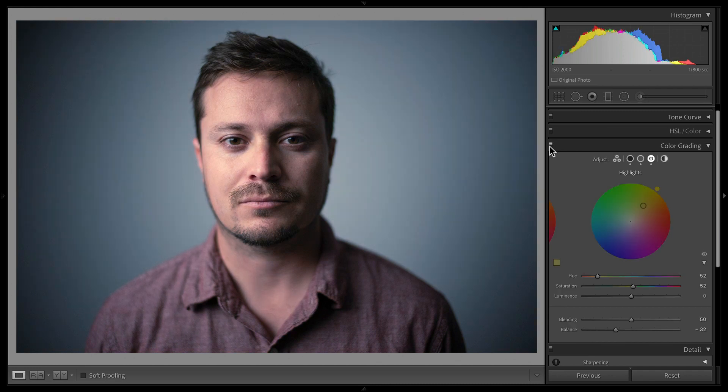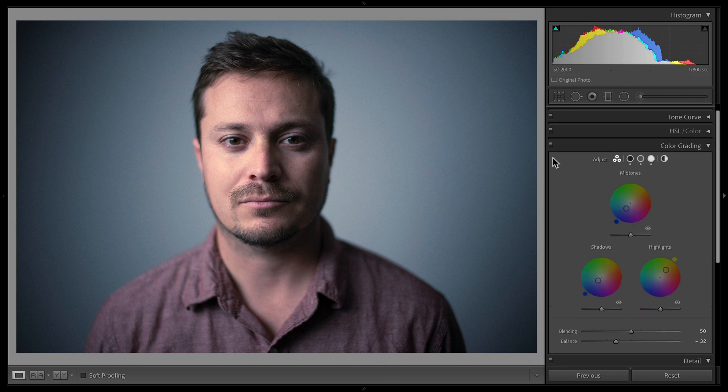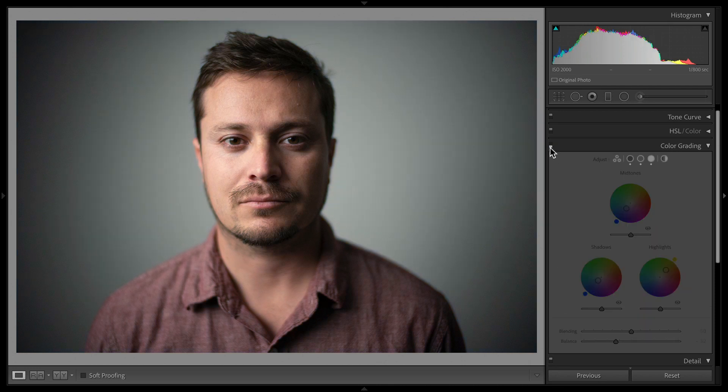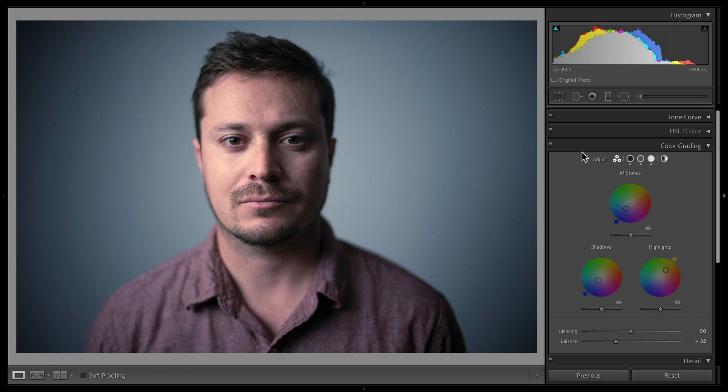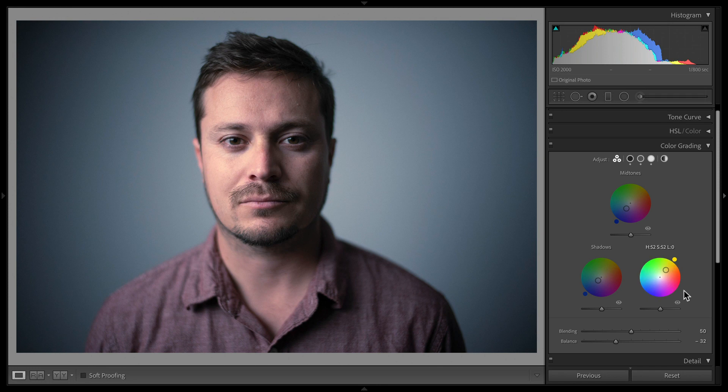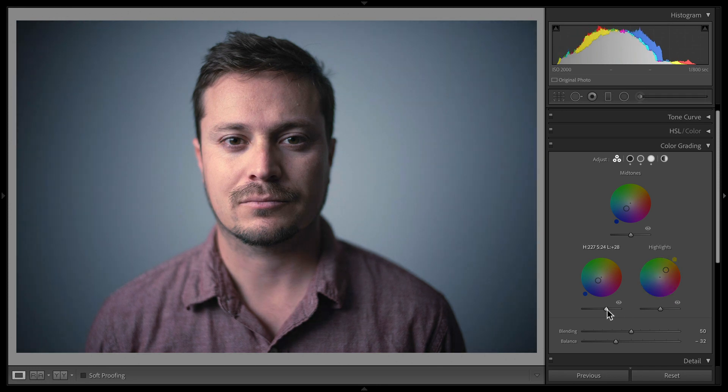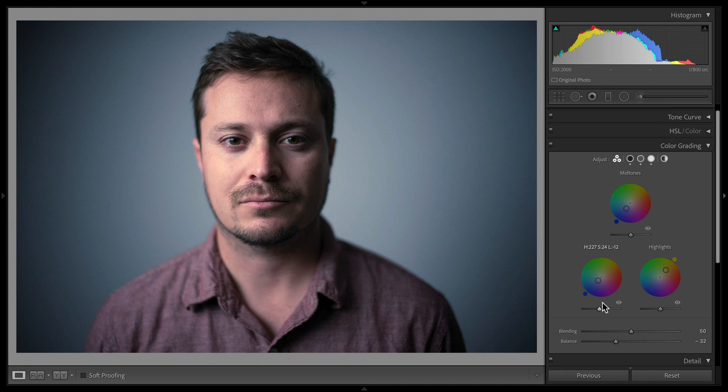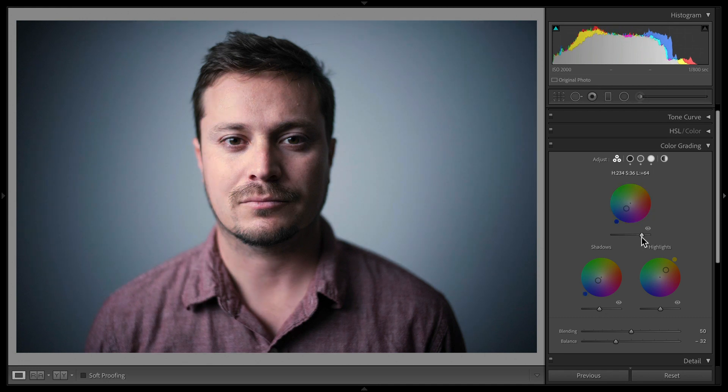Now that's sort of messing with our white balance, right? Because now it's not perfectly white-balanced the way that we adjusted it before, but that's what color grading is. You're giving it a style, and you're not necessarily wanting your colors to be exactly what they should look like because you want it to have a style.